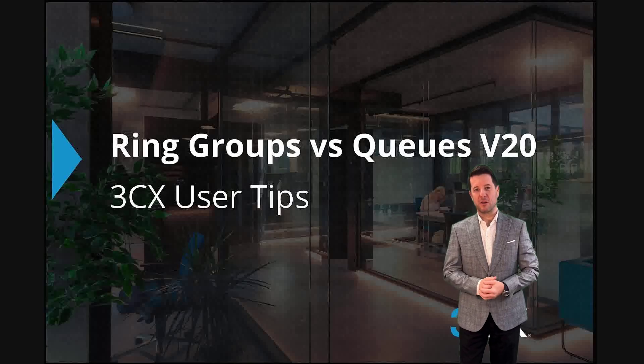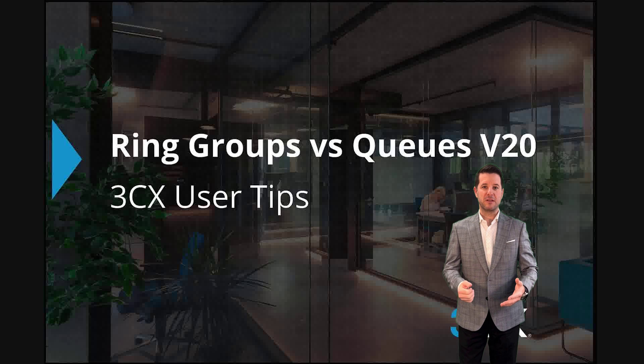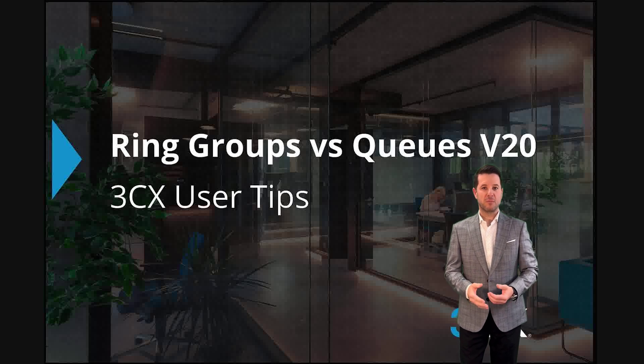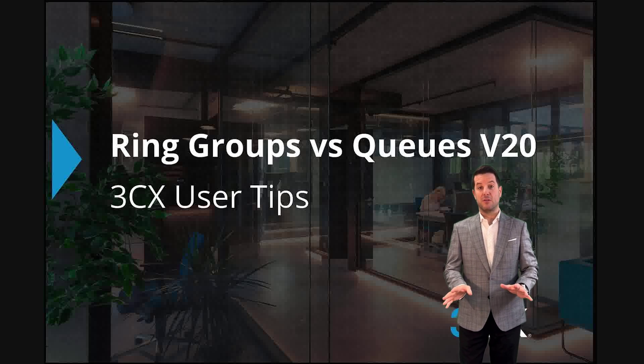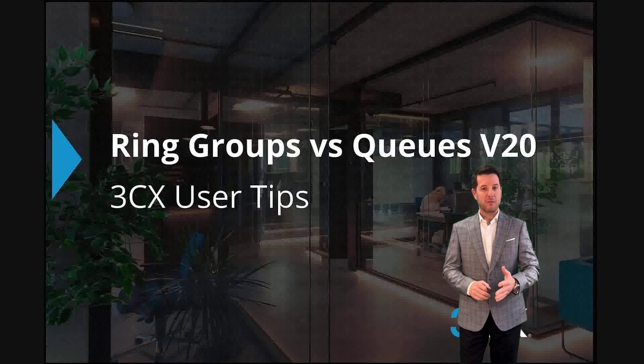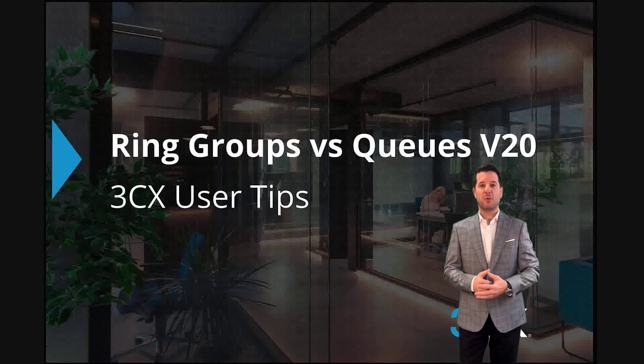Thank you for joining us for another 3CX User Tips. We often receive questions from partners and customers as to why choose a ring group versus a call queue.